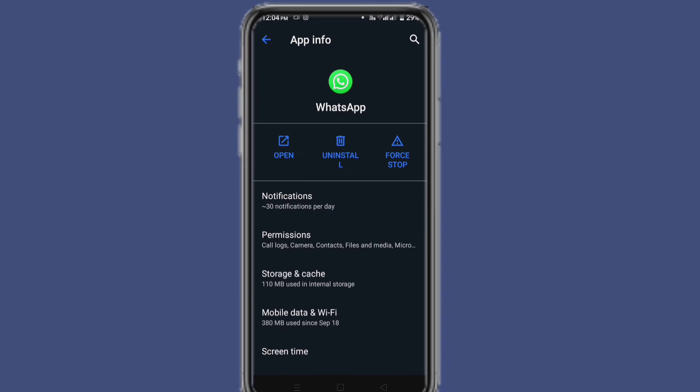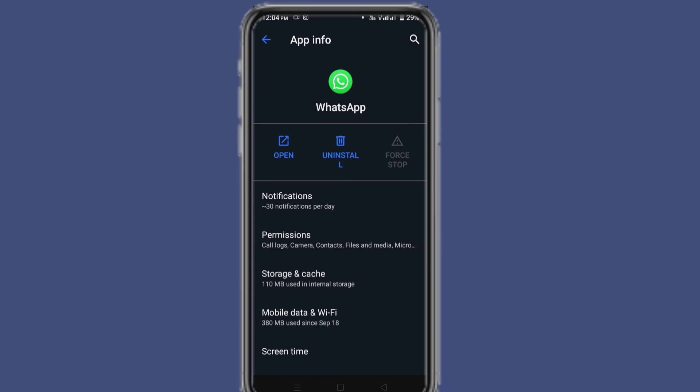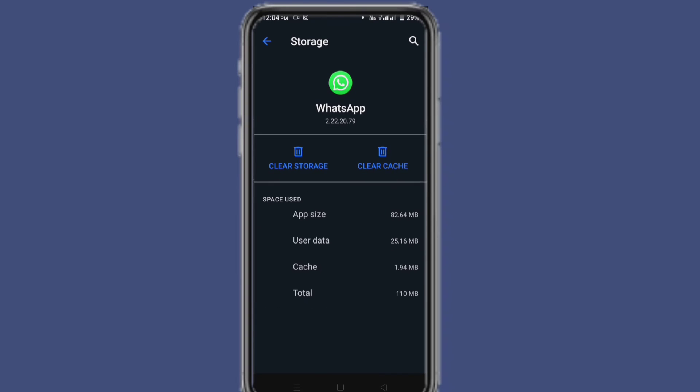Go to WhatsApp. At first, force stop the app, and here simply clear the cache. Note that I only clear cache.